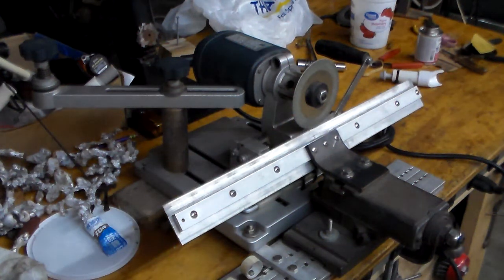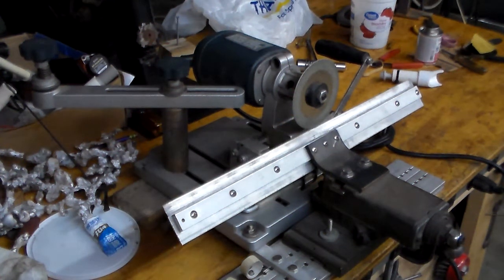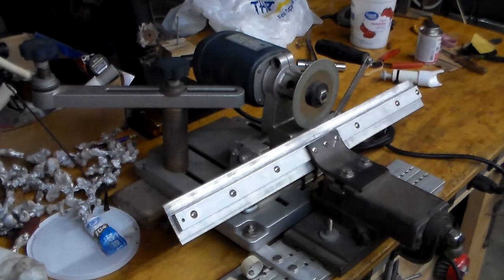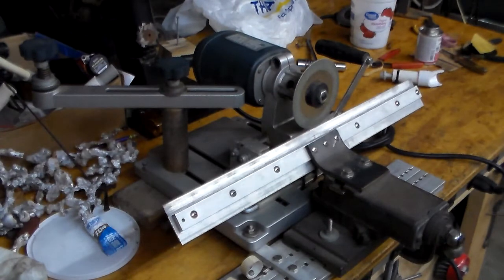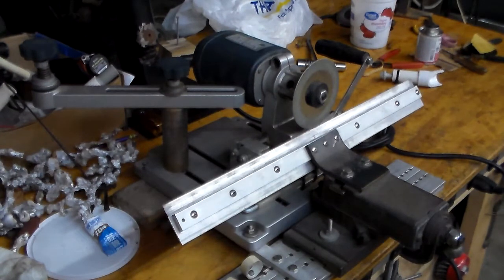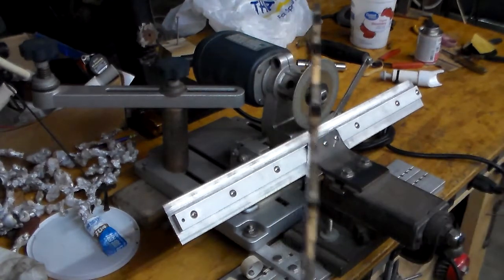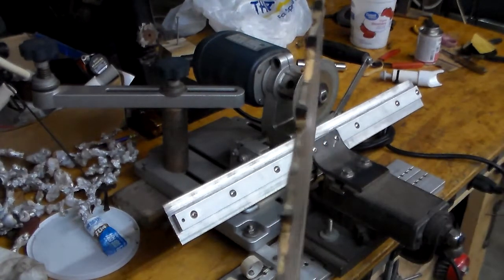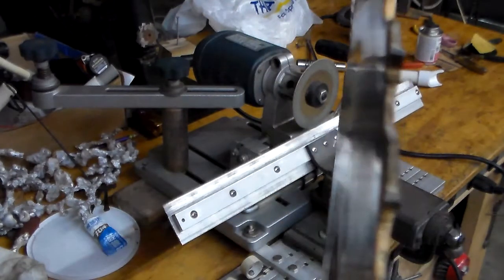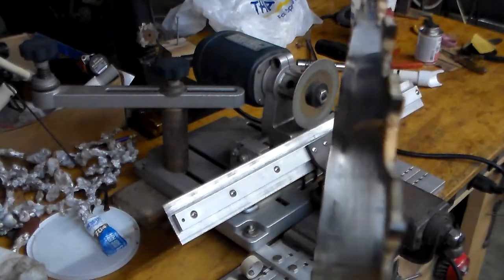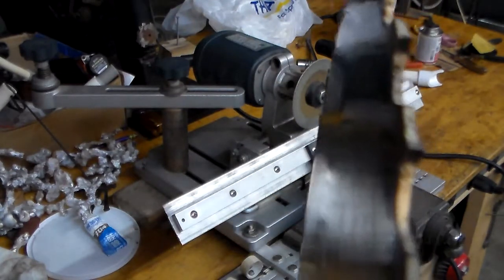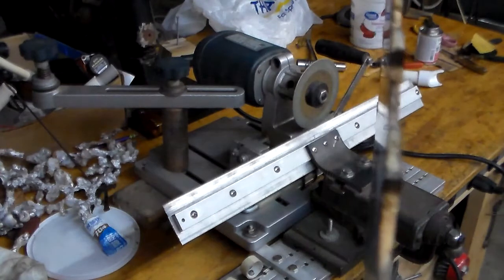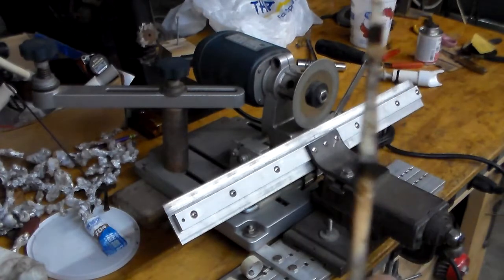This is the Harbor Freight Circular Saw Sharpener. As far as I'm concerned, it does an excellent job sharpening circular saws. Here's one of the carbide tooth saws that I sharpened. It does a really good job.